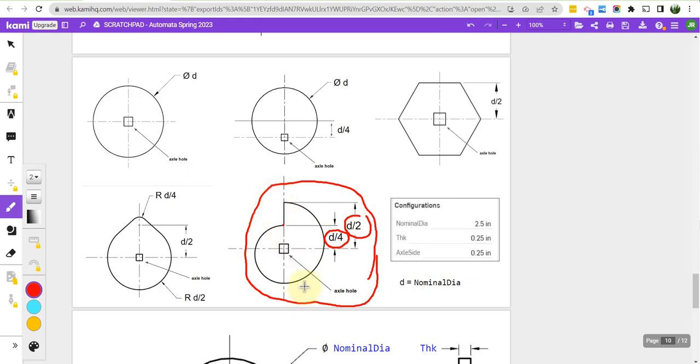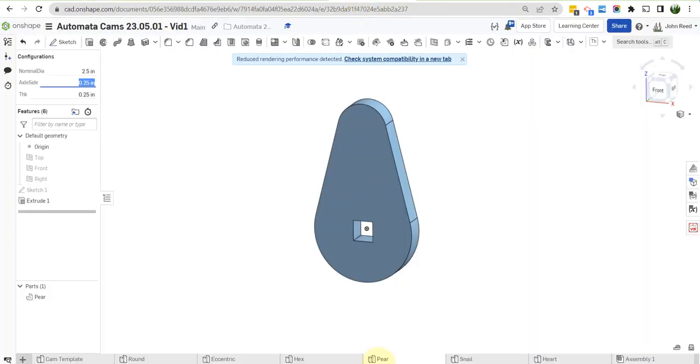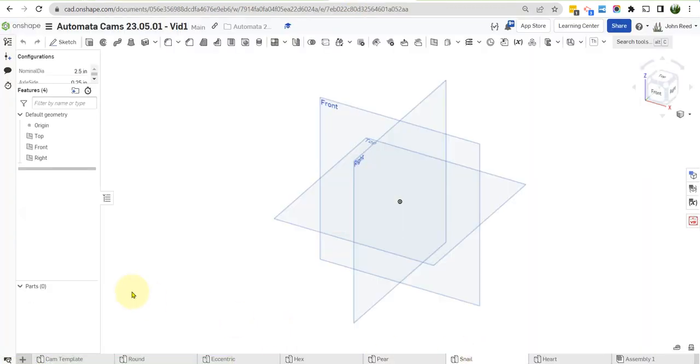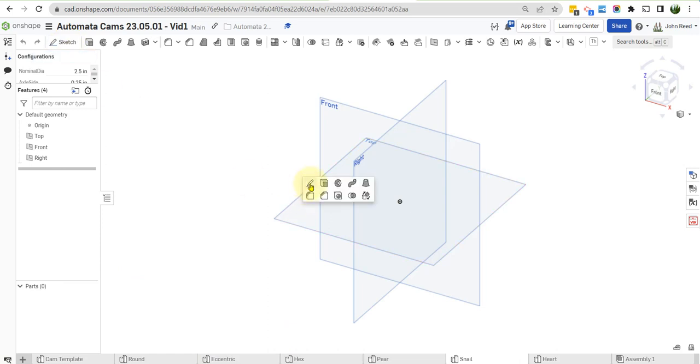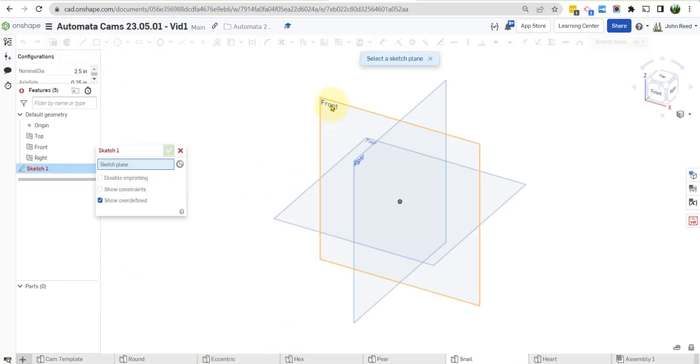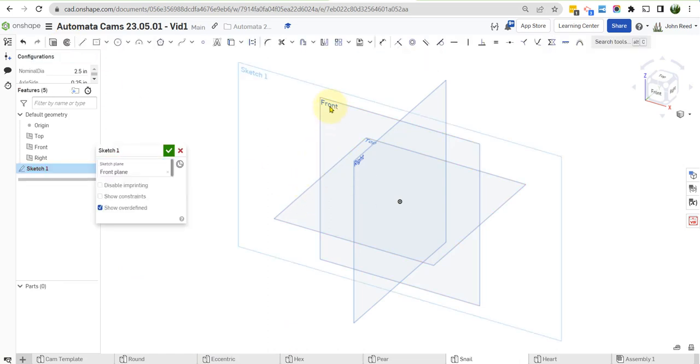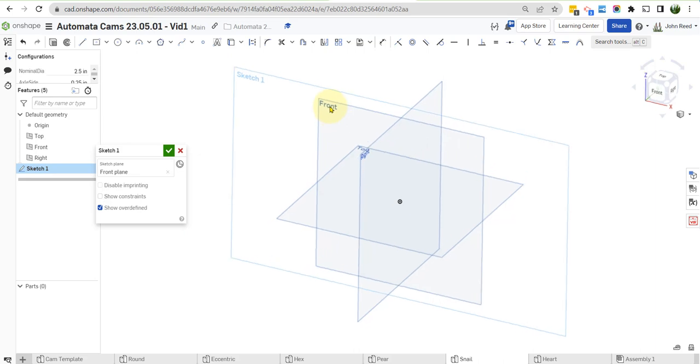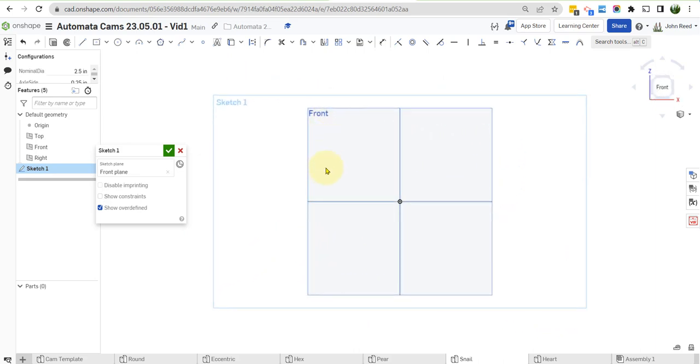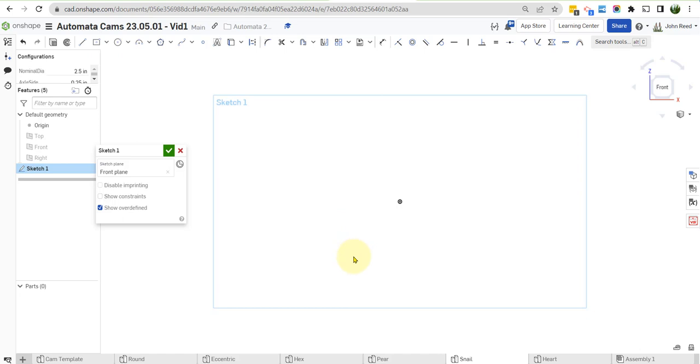So to do this one, this one's a little different, but it's not that hard. Let's go ahead and begin. We'll go to the snail part studio. And as usual, I'm going to put a sketch on the front plane. I'm going to turn off the planes. I don't really need them right now. Actually, I do.